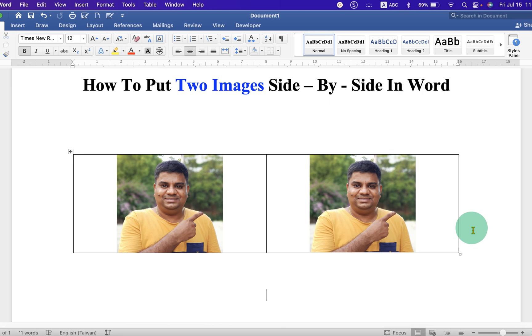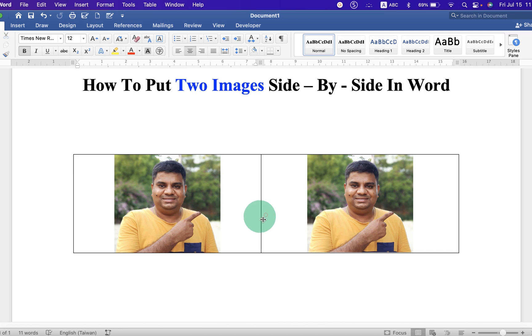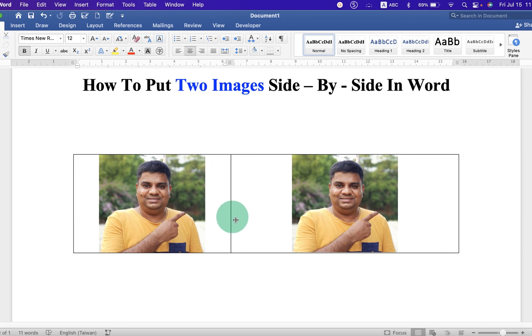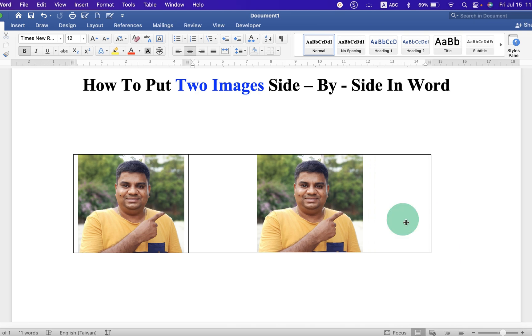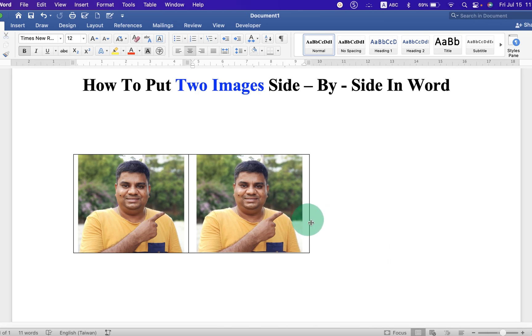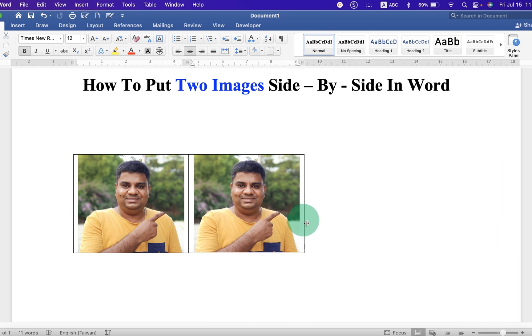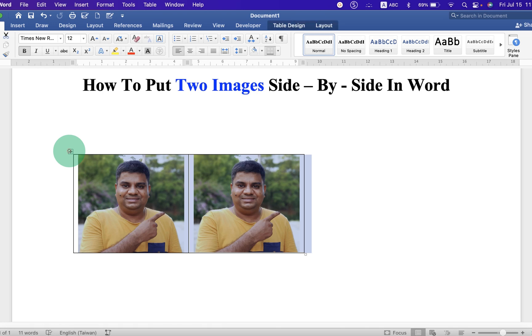Now, if you want to adjust the distance between these two images, you can just click on the center line and drag it to the left. For the next picture, drag the border line towards left. Click on this small box to select everything. And center align.